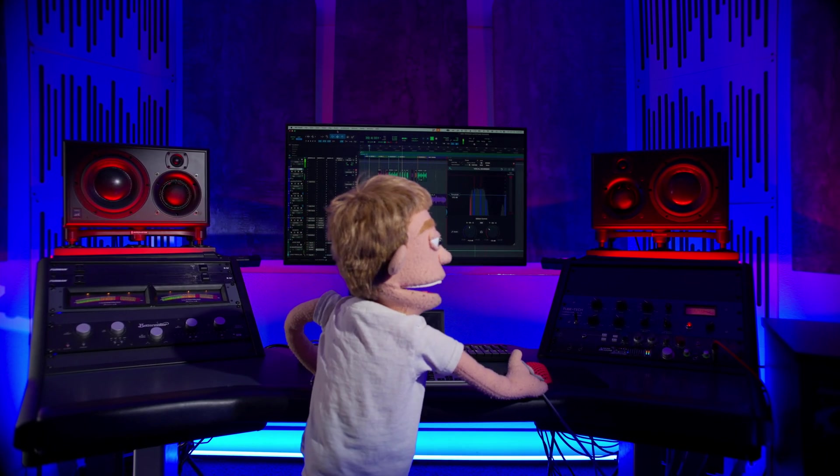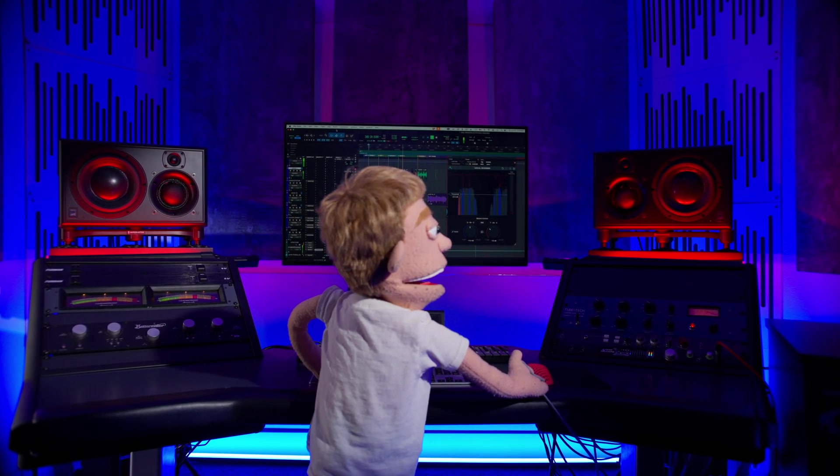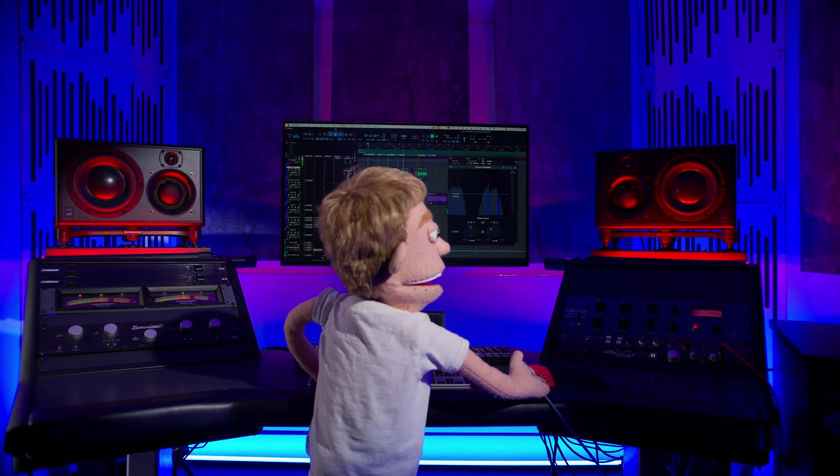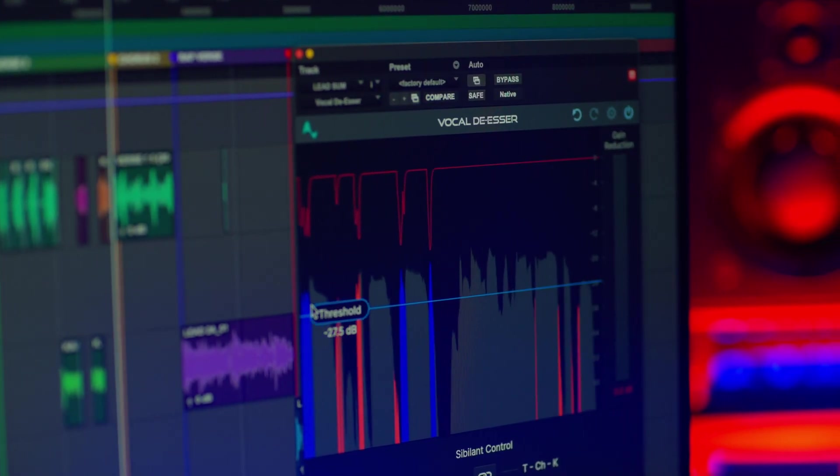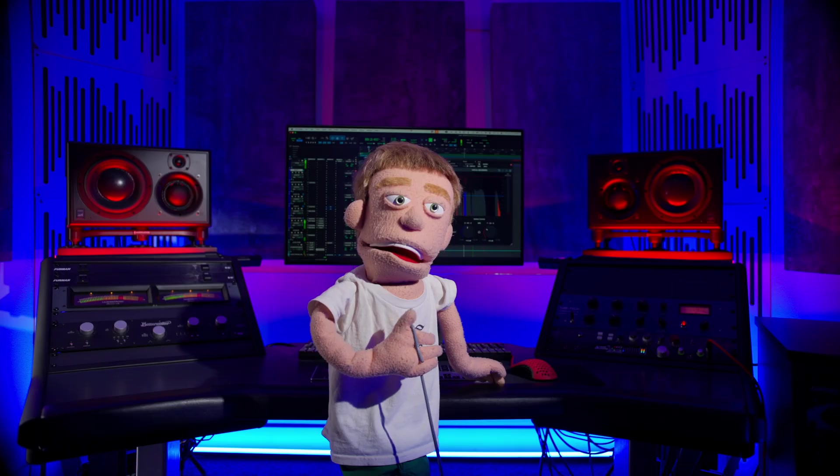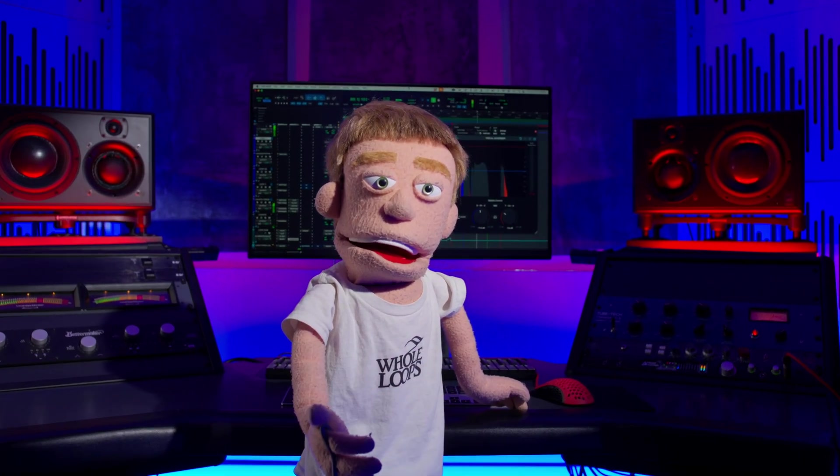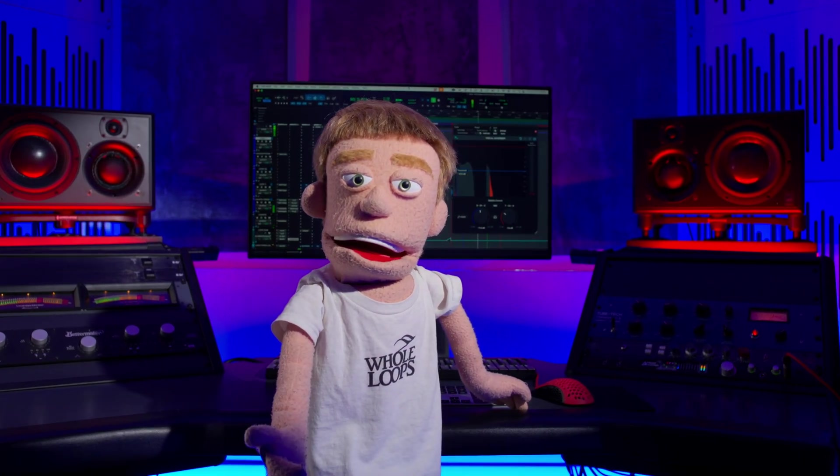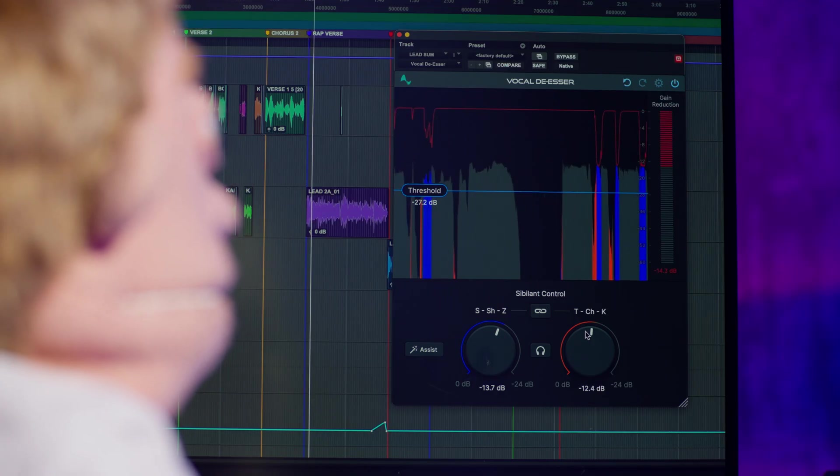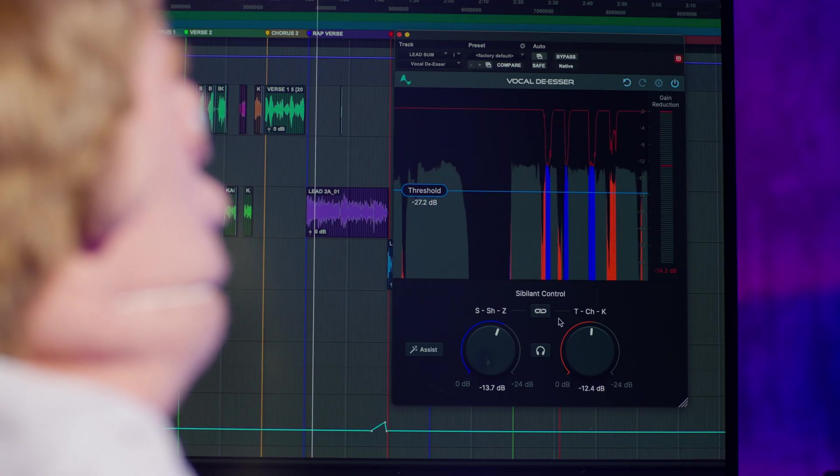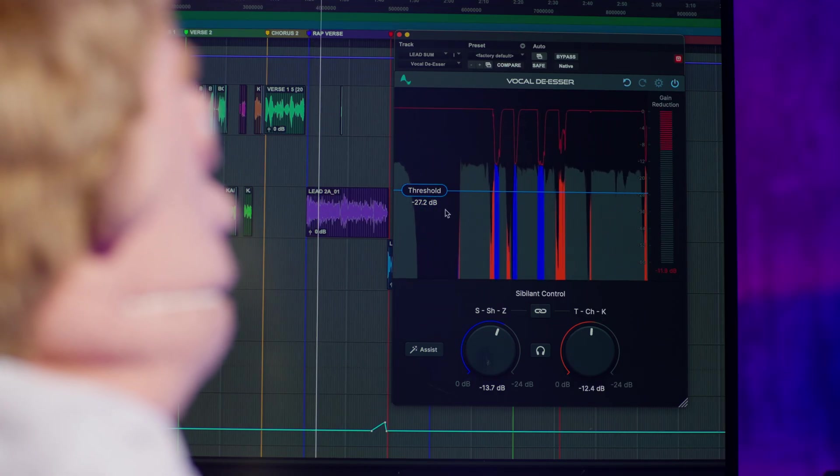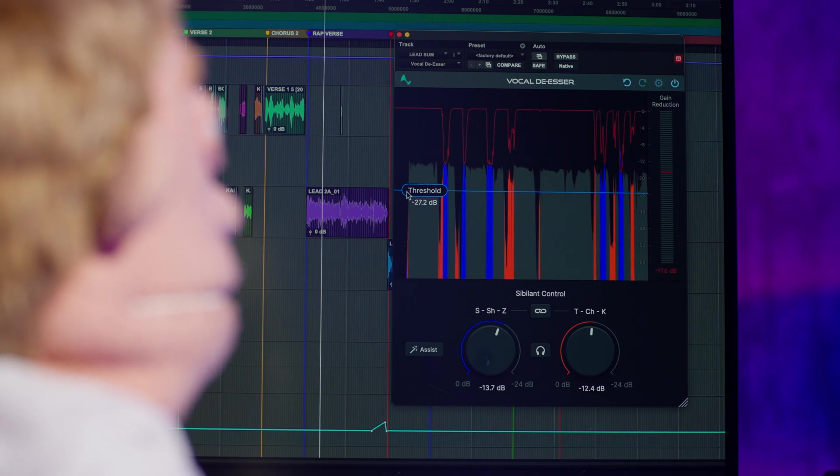Did Auto-Tune just drop the best new de-esser in the game? Well, today we're going to find out. I'm Reed Stefan, Realist Puppet in the Game, and this is the new AI-powered vocal de-esser by Auto-Tune.